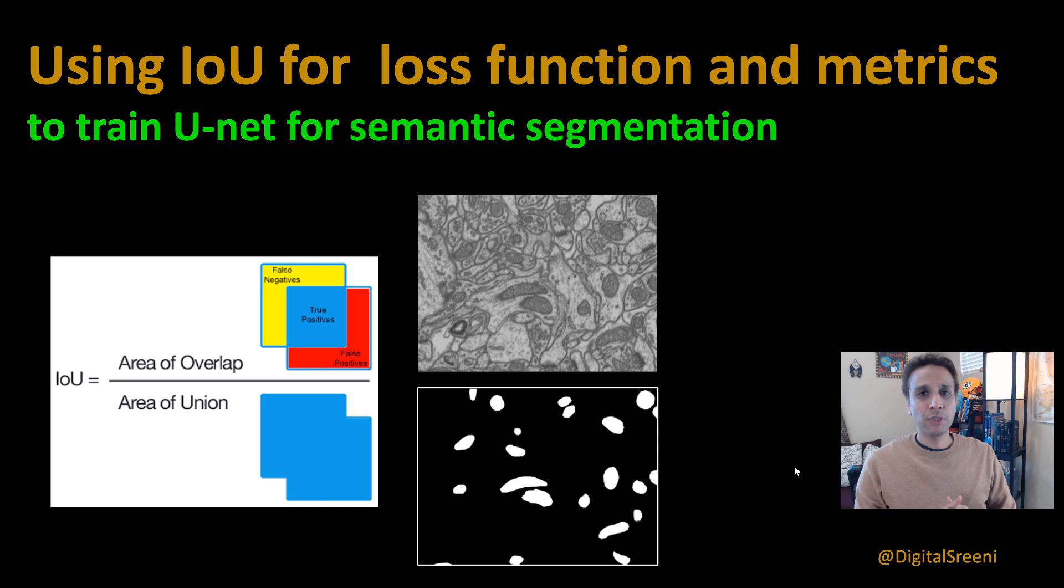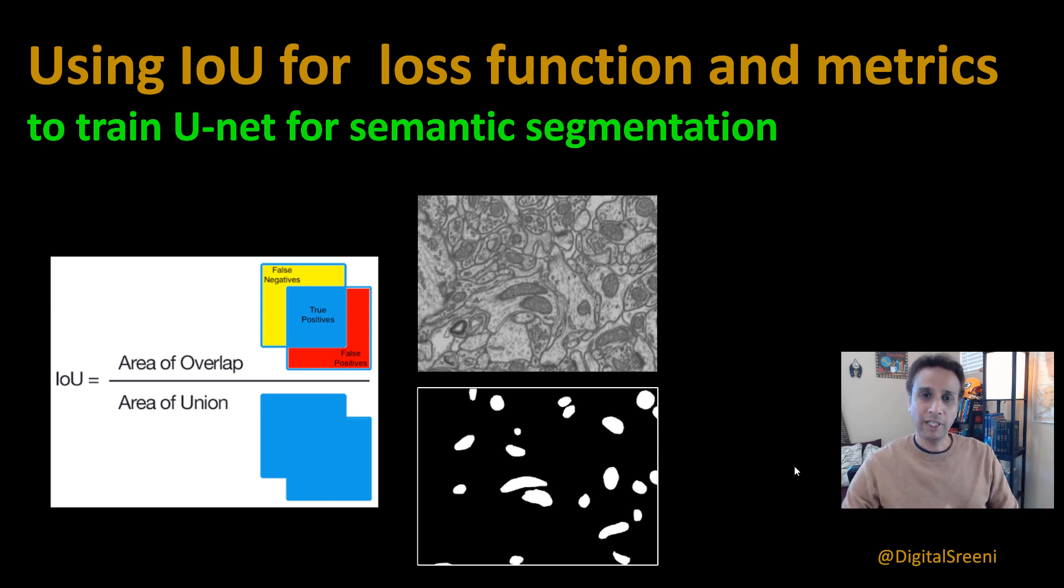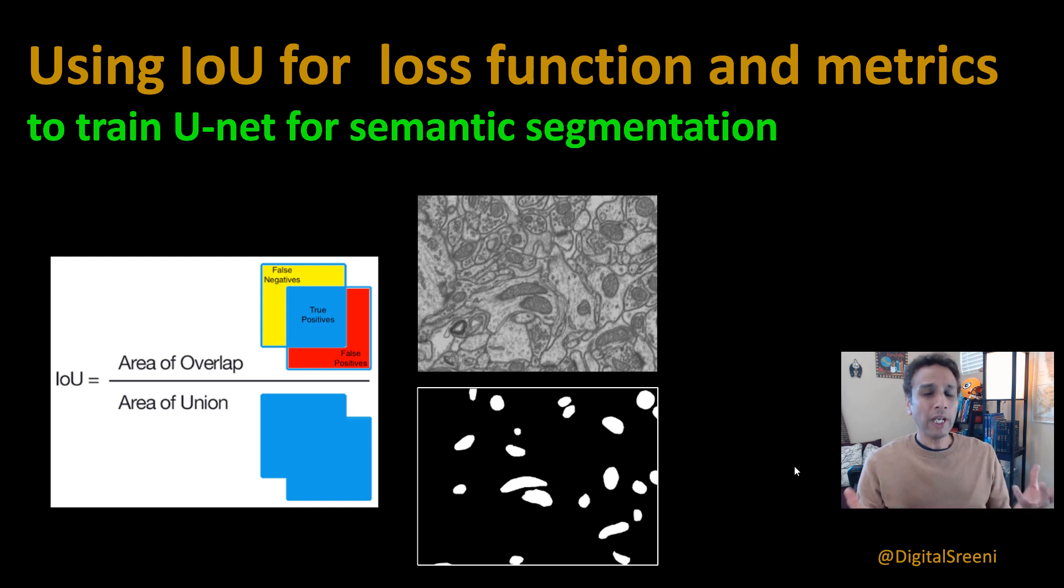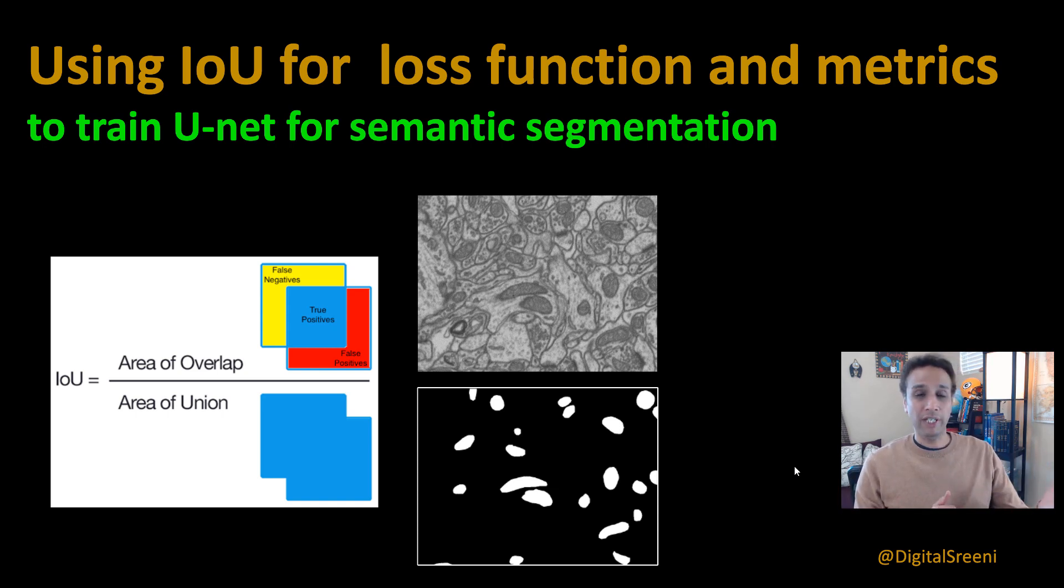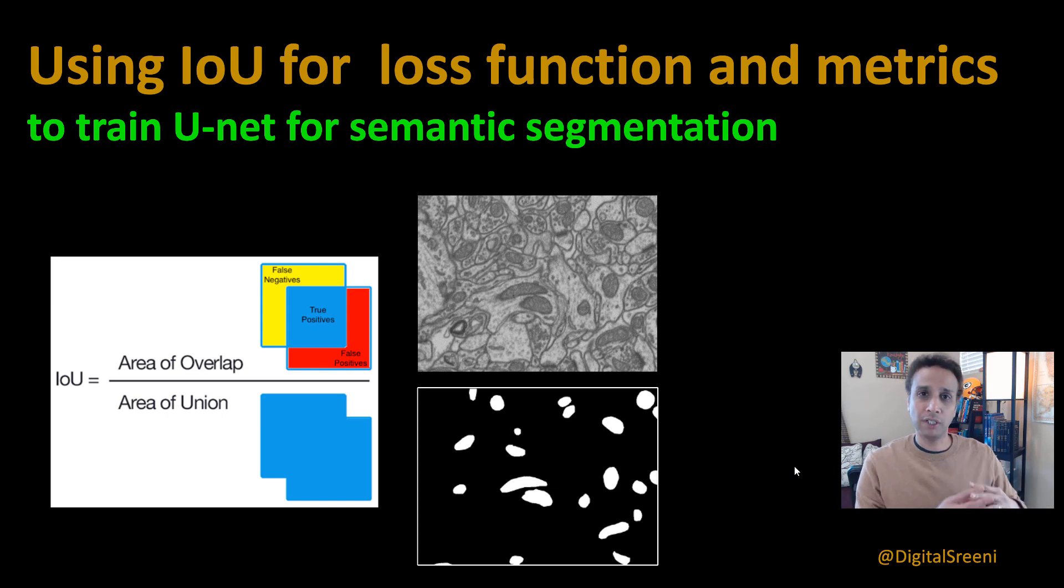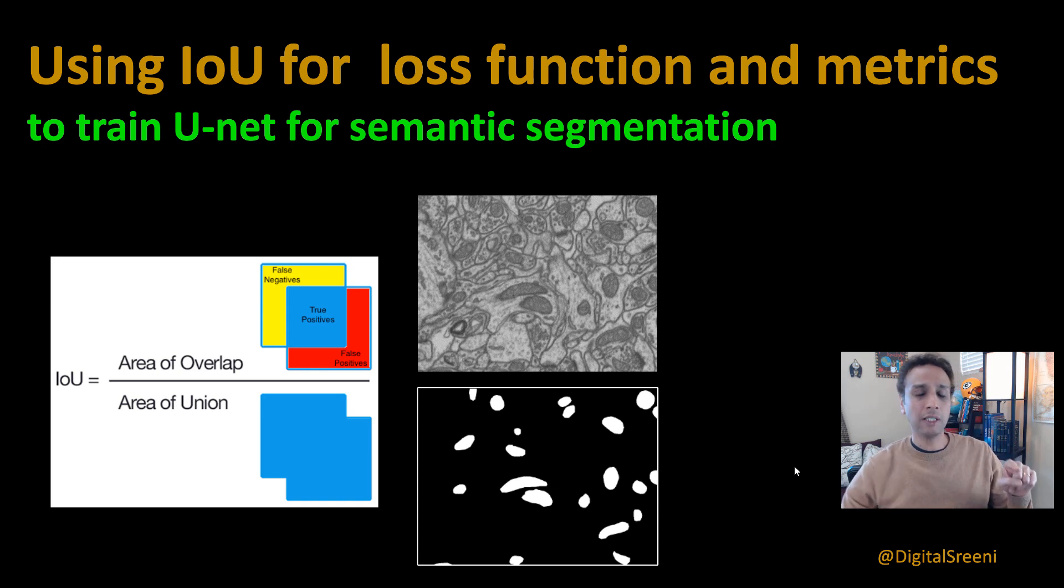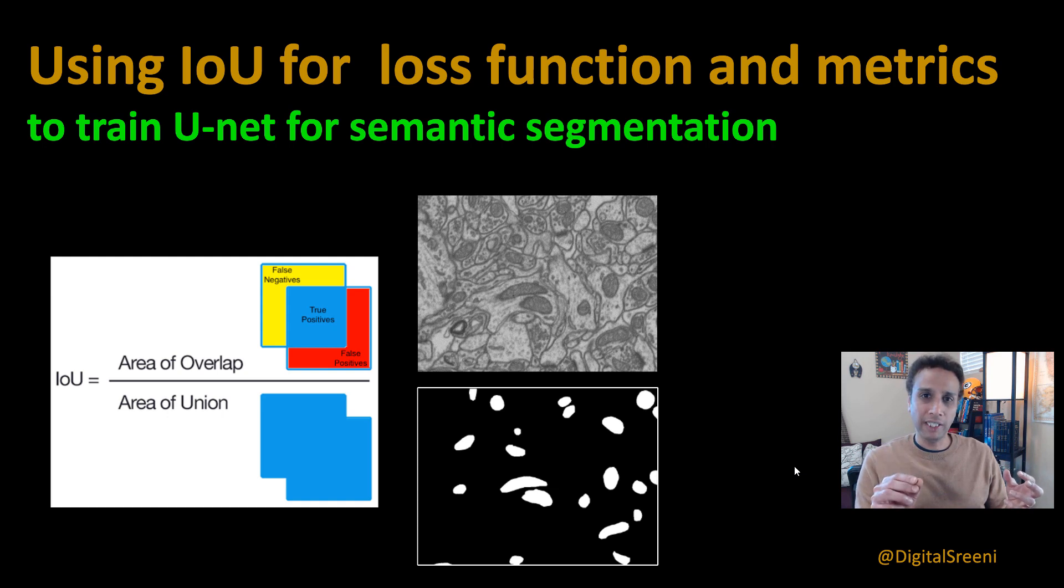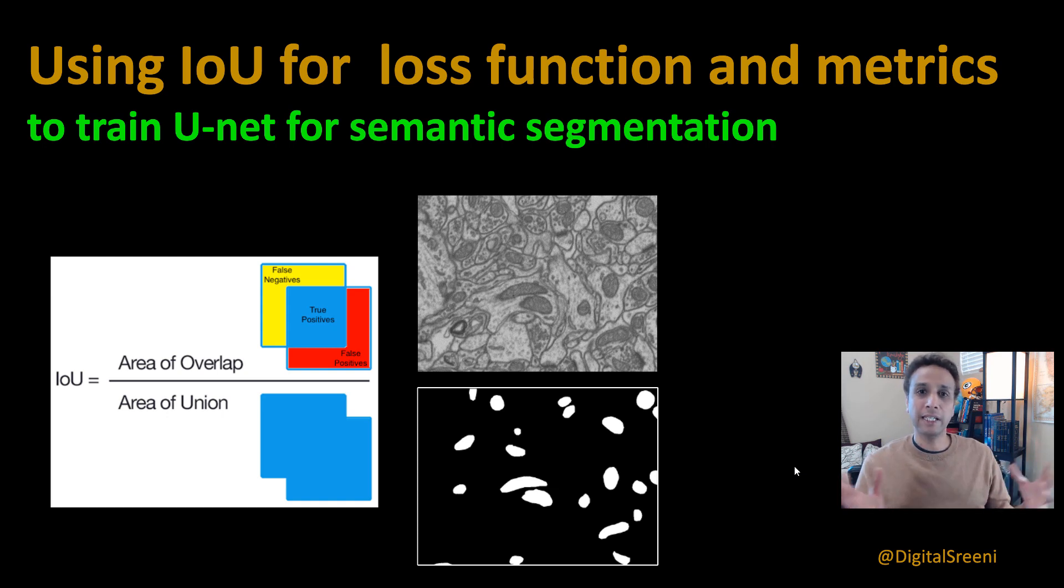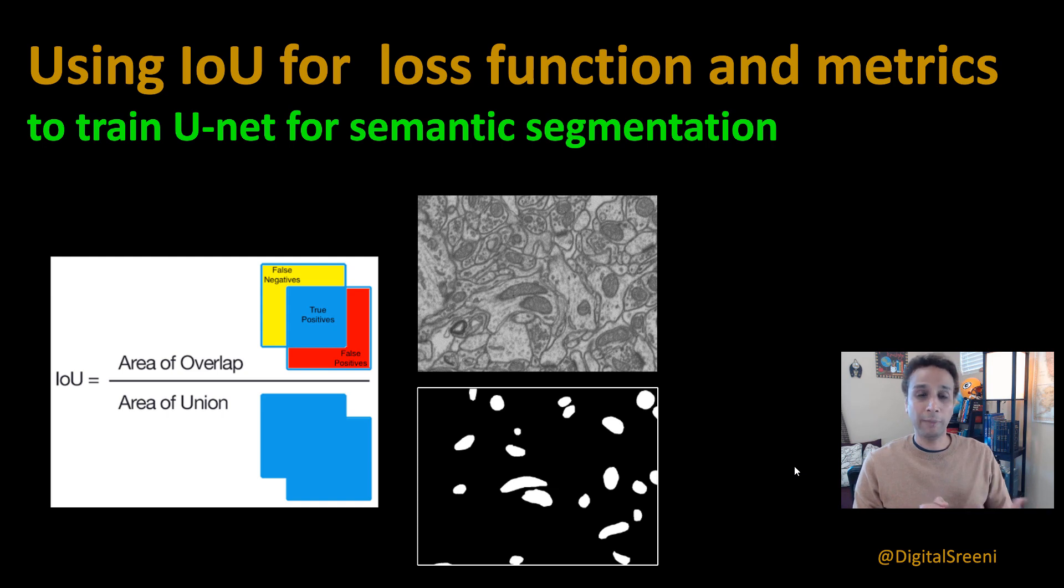Typically, we use accuracy as a metric. When you do that, you'll right away get about 90 plus percent accuracy on images like you're looking on the screen, where you have a lot of background and some objects in the foreground. If your objects are very tiny, you'll get like 96, 97, 98 percent accuracy, but that's not what you want.